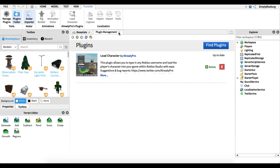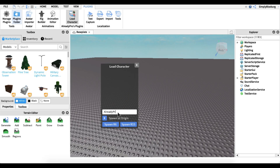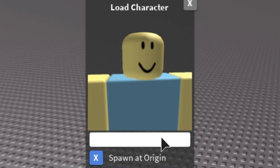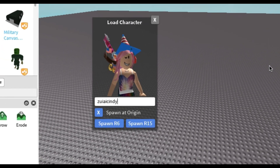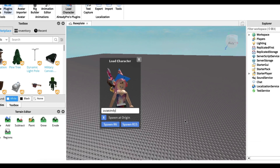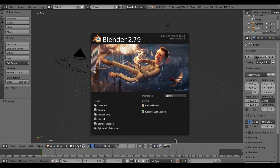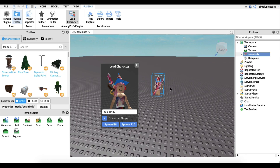Now we're going to load in a character. All you have to do is type in your username — my username is SimplyCanadian — search it up and spawn it. We're going to use my friend Zouia Cindy. Make sure to spawn it at the origin, which means it'll be at the center of the map. This is extremely important when working with Blender — let me open Blender and explain why.